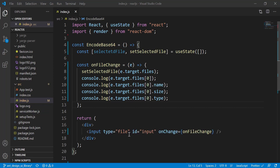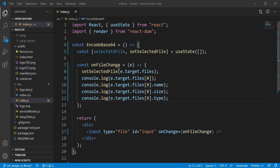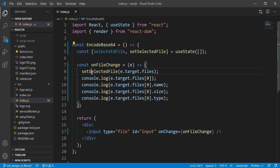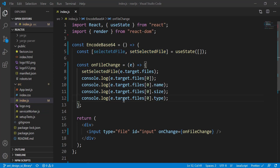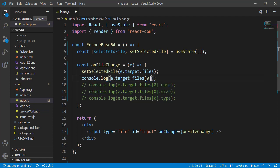So here I have an input of type file with an id. I declared a variable called `selectedFile` with `setSelectedFile`, stored as an array. Whenever we choose a file, it gets set into this variable. I've commented out some console logs just to make sure things look right. Let me show you — we have the 'Choose File' button.